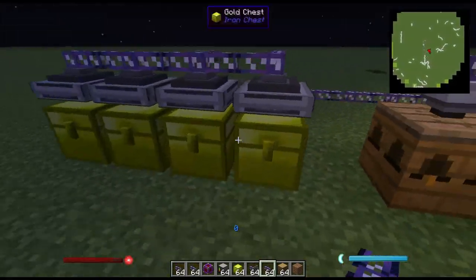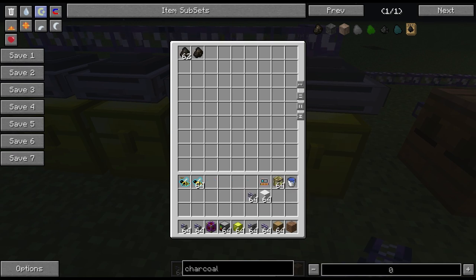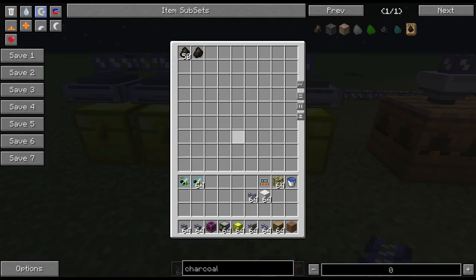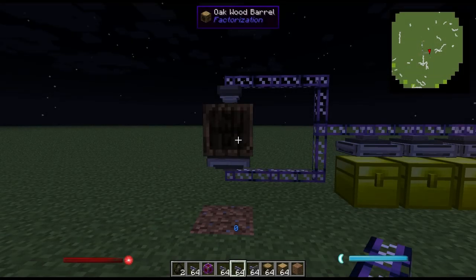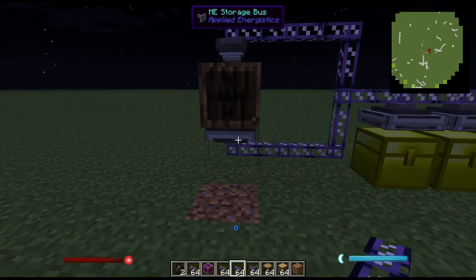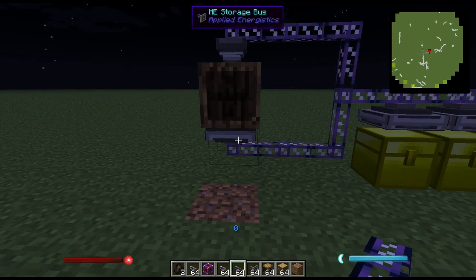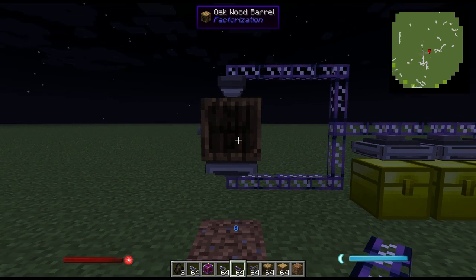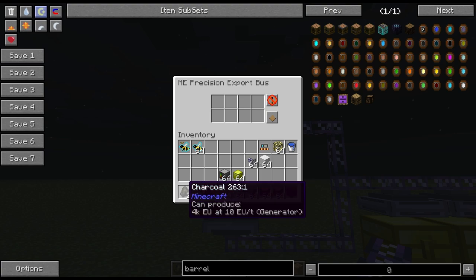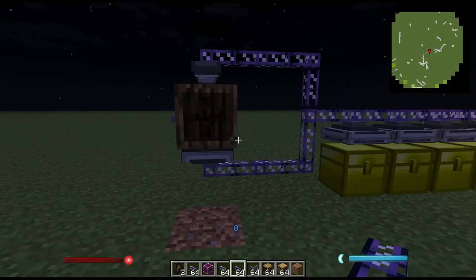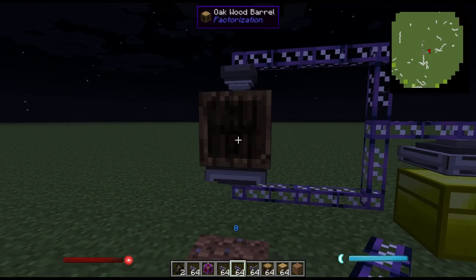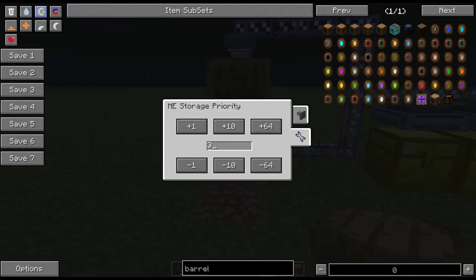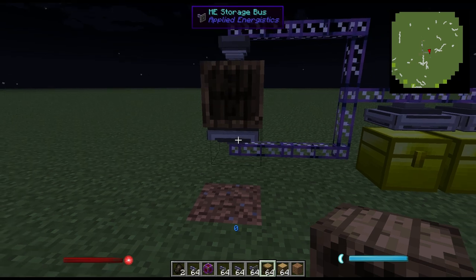However, if charcoal were to build up it will start filling up in this chest instead. This chest basically works as an extra form of storage similar to a drive, except it can't hold nearly as much. Here I have a barrel with a storage bus underneath and an export bus on top. This can be very useful for holding a large amount of a single type of item if you don't want to spend resources on making a drive for it. I can set the storage bus to hold charcoal and the export bus to place all the charcoal from the network into the barrel. It's important to configure your storage bus so the storage priority is higher than anything else if you want items to go into that inventory.